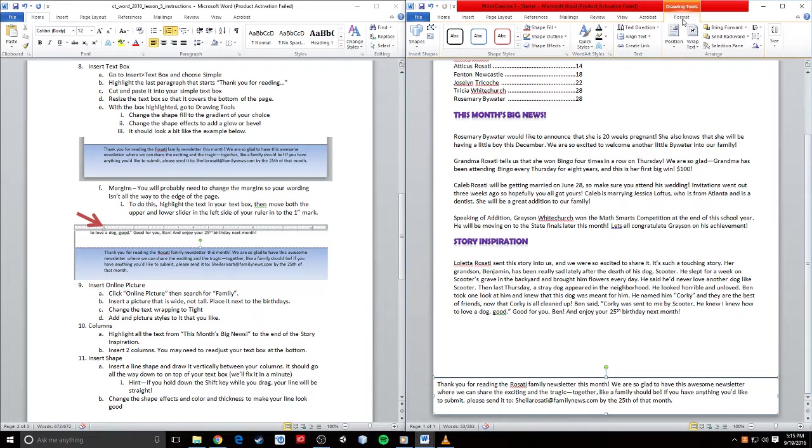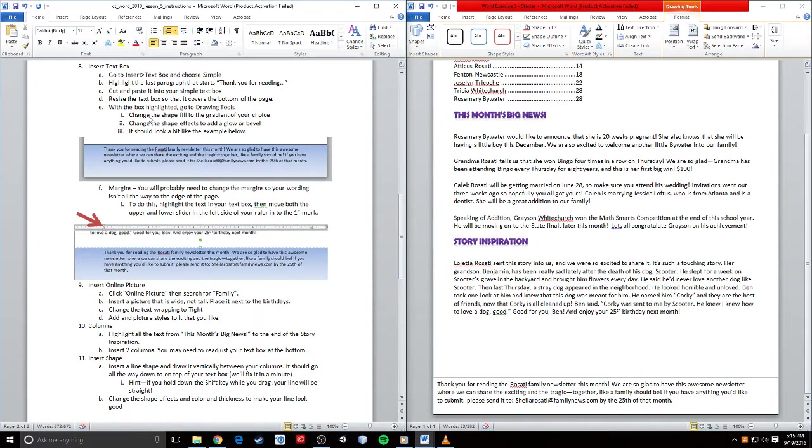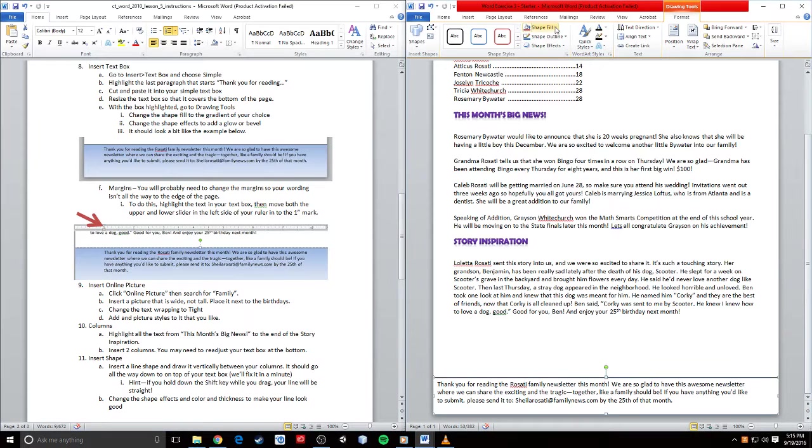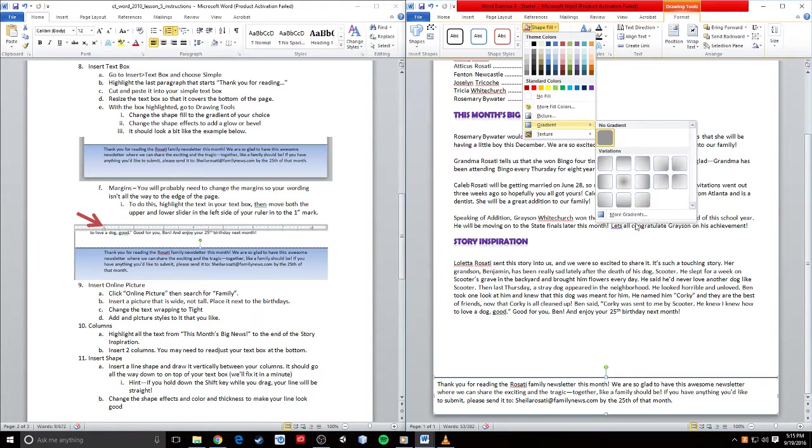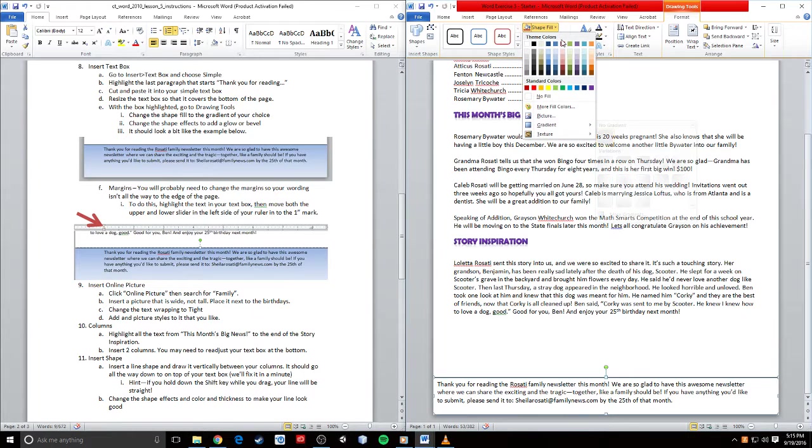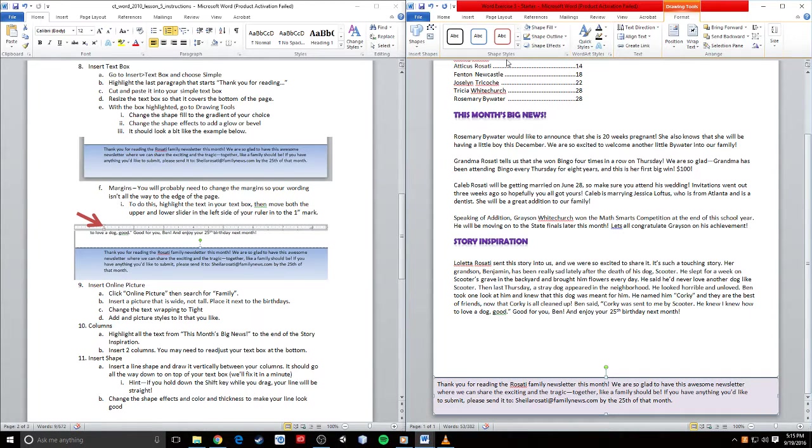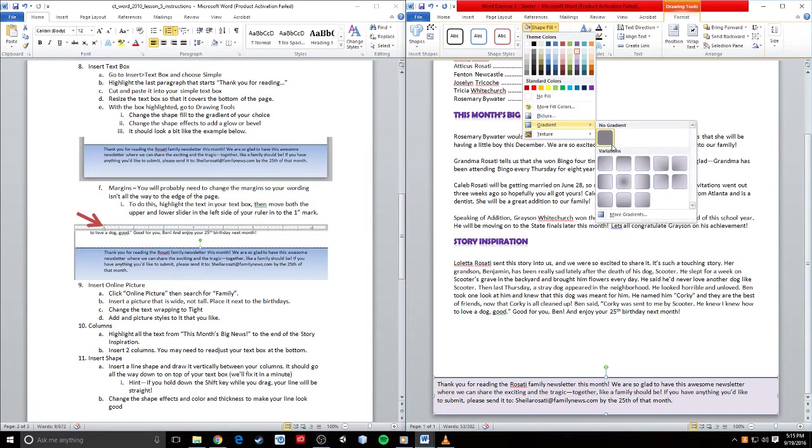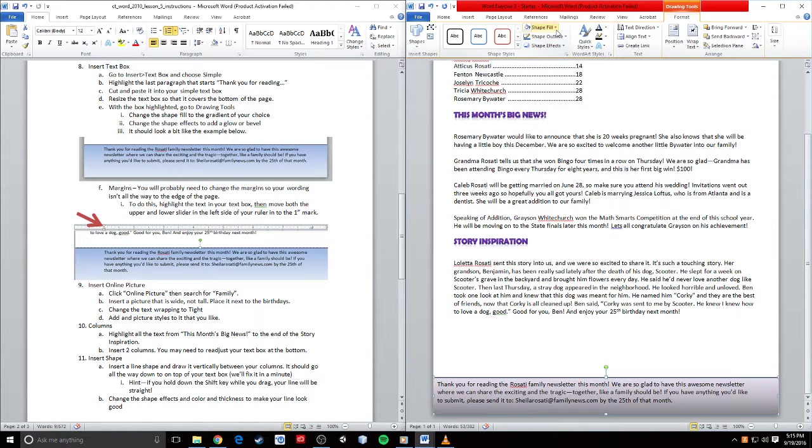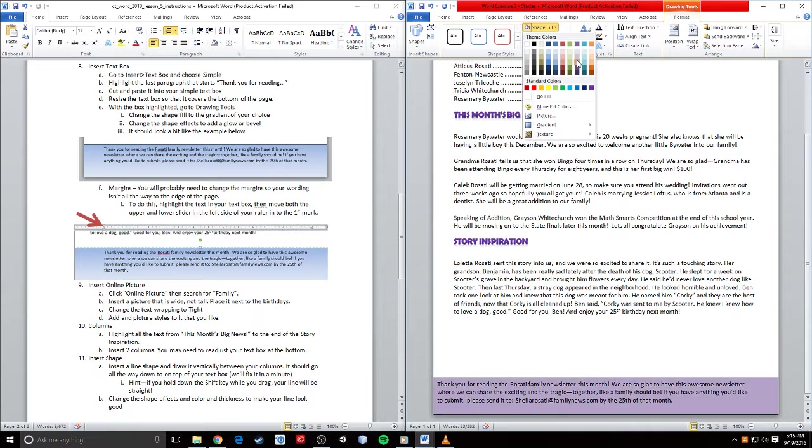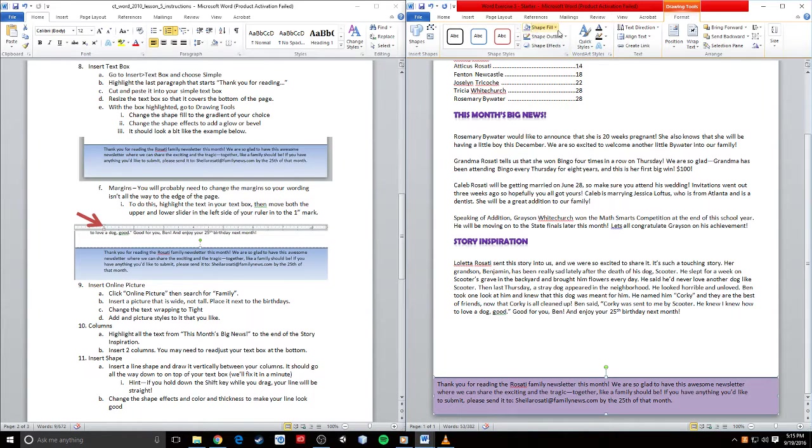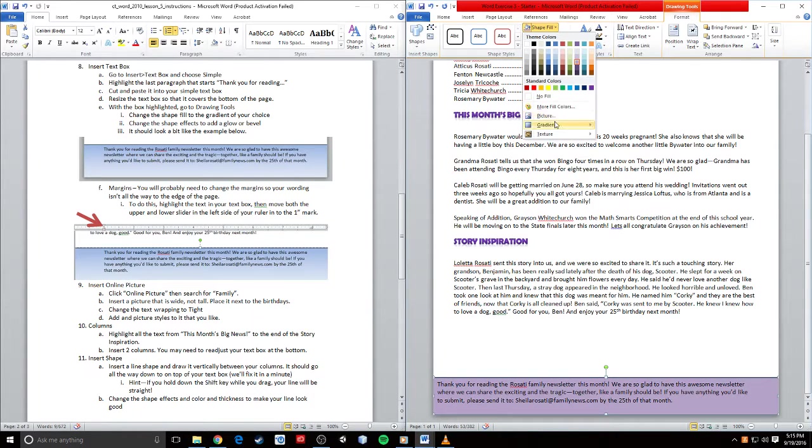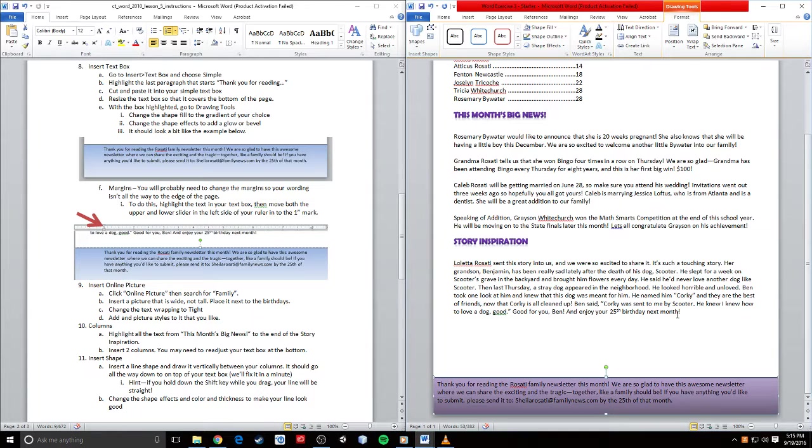I can go to shape fill and choose a gradient. These are all gray gradients because I have no color, so I'm going to choose a color first. I'll choose this purple color. Then when I go back to shape fill and go to gradients, now I have these purple gradients that I can choose. I'm actually going to change the color to a little bit darker purple, then go back to gradient and change it to that bottom gradient.